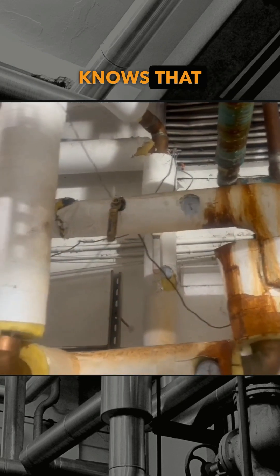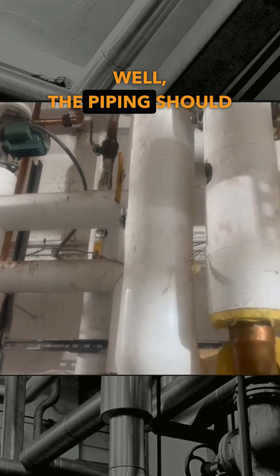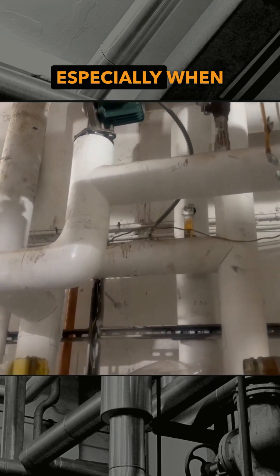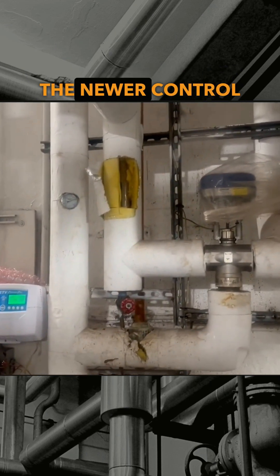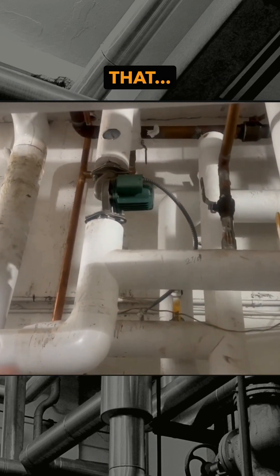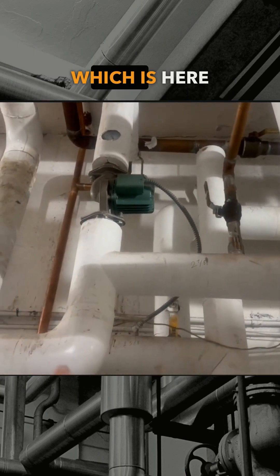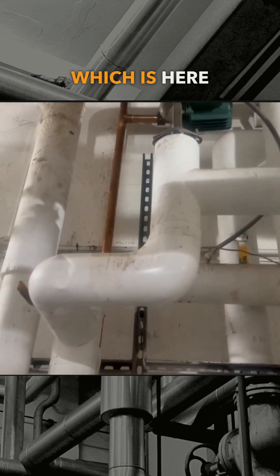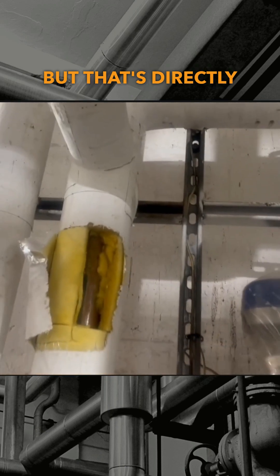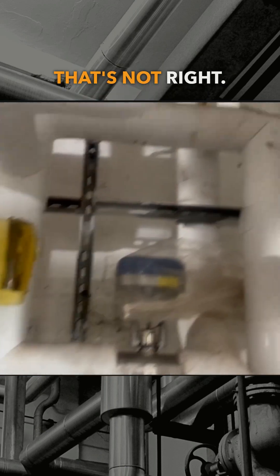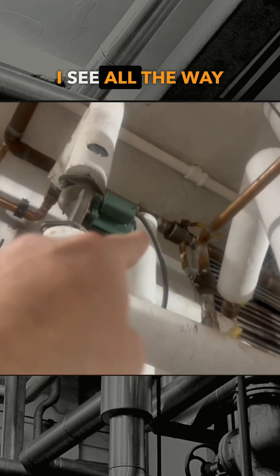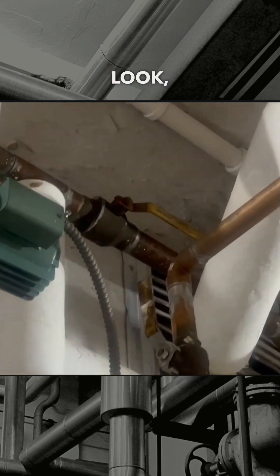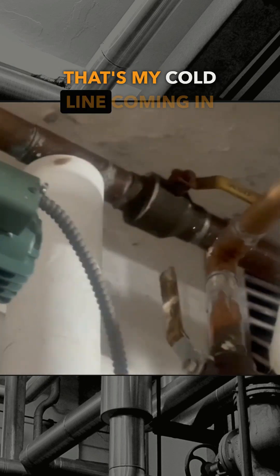that the piping, especially when you change to the newer control - the domestic line which is here is teed in here, but that's directly into the mixing valve. That's not right. So I see all the way up there, if you look I'll zoom in, that's my cold line